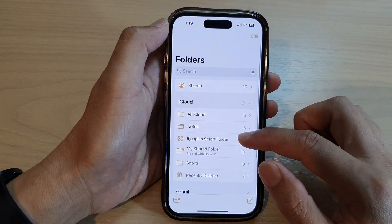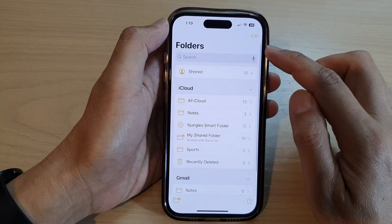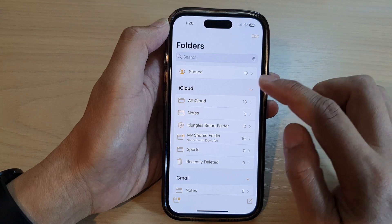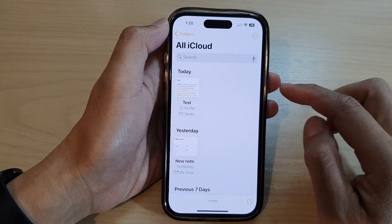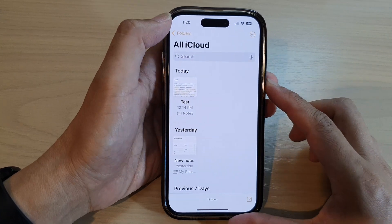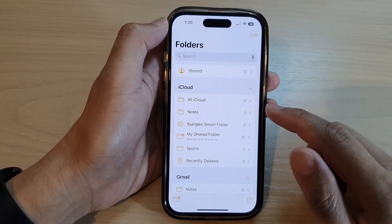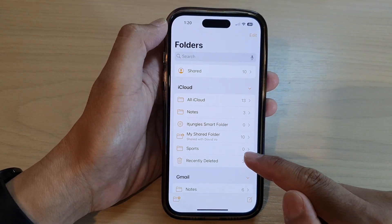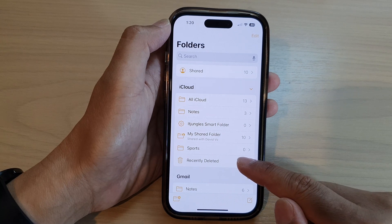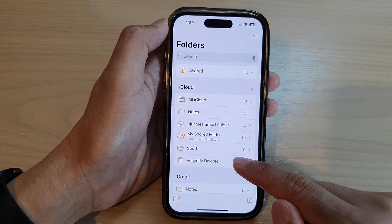In here, go back to your main folder — if you're in one of the folders, go back into the main folders — and then go down and tap on Recently Deleted.